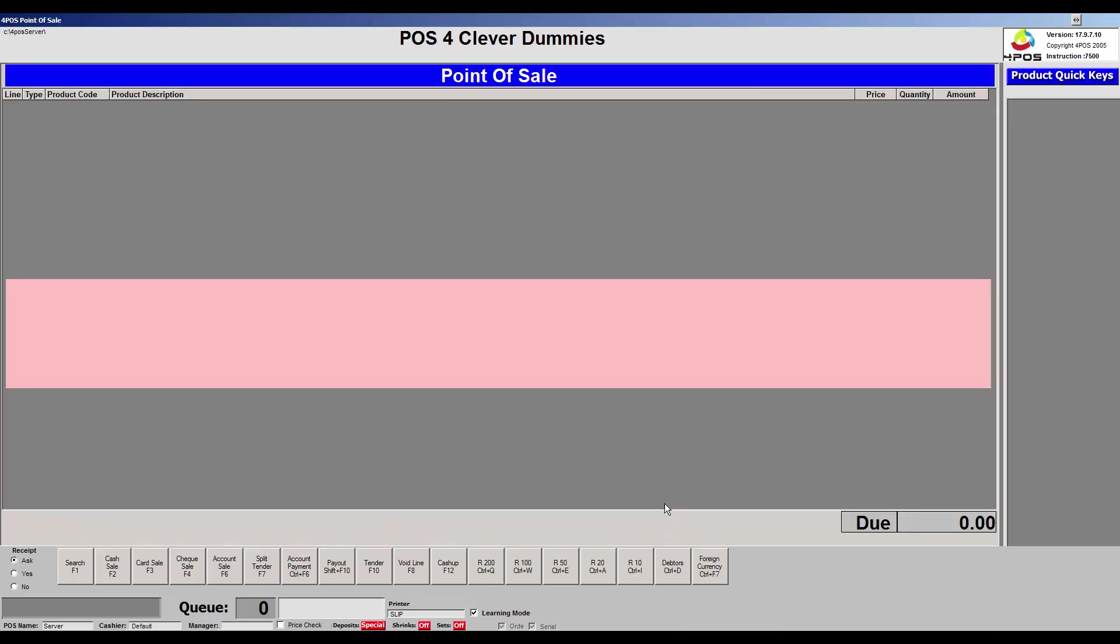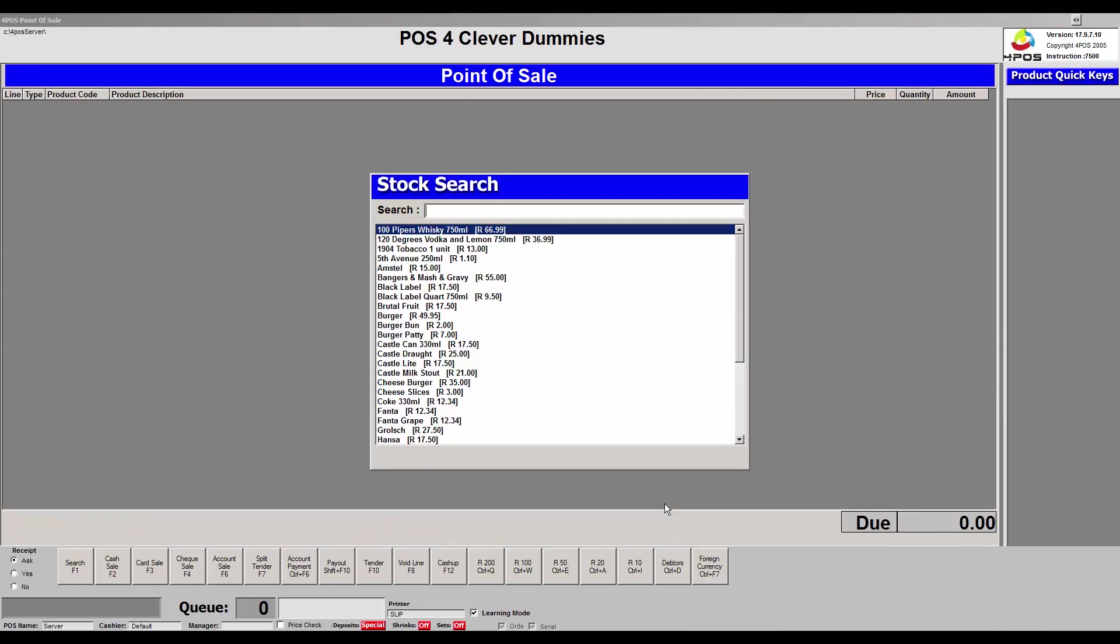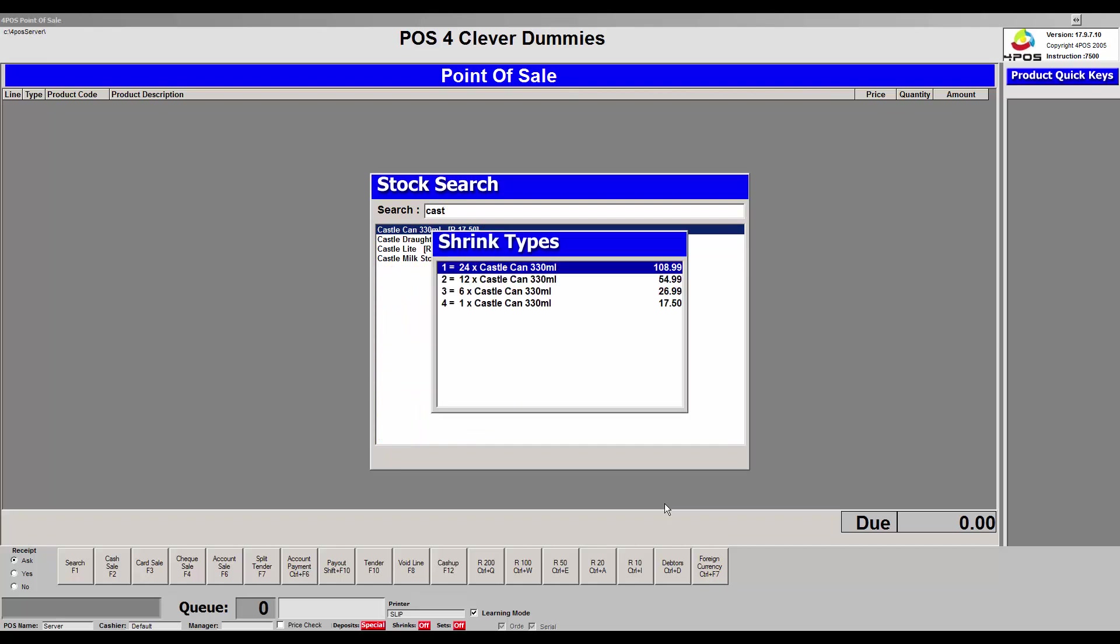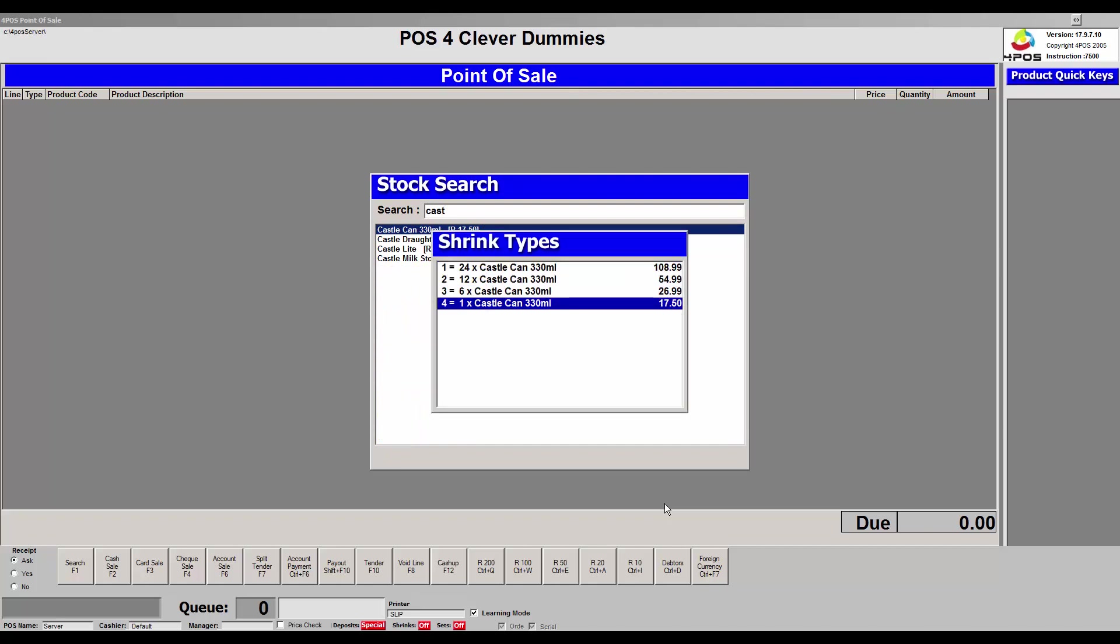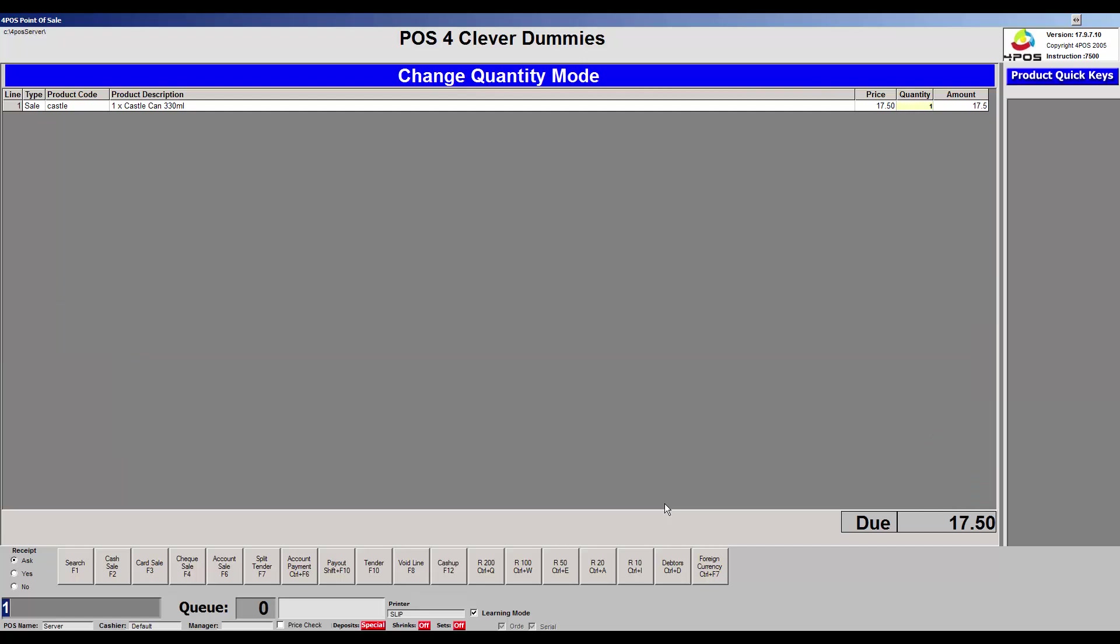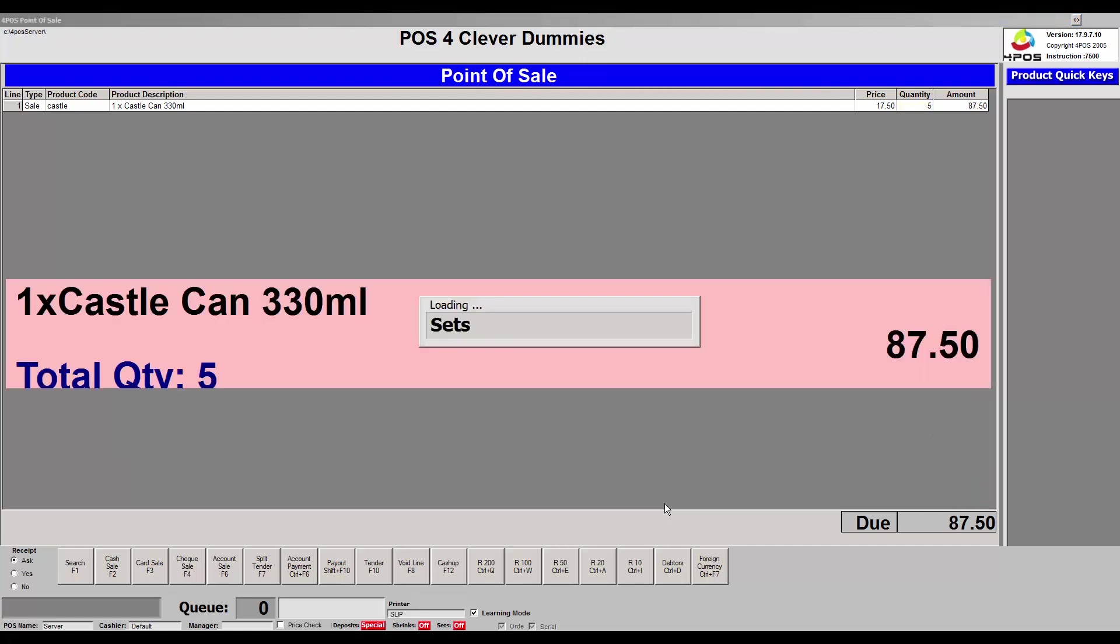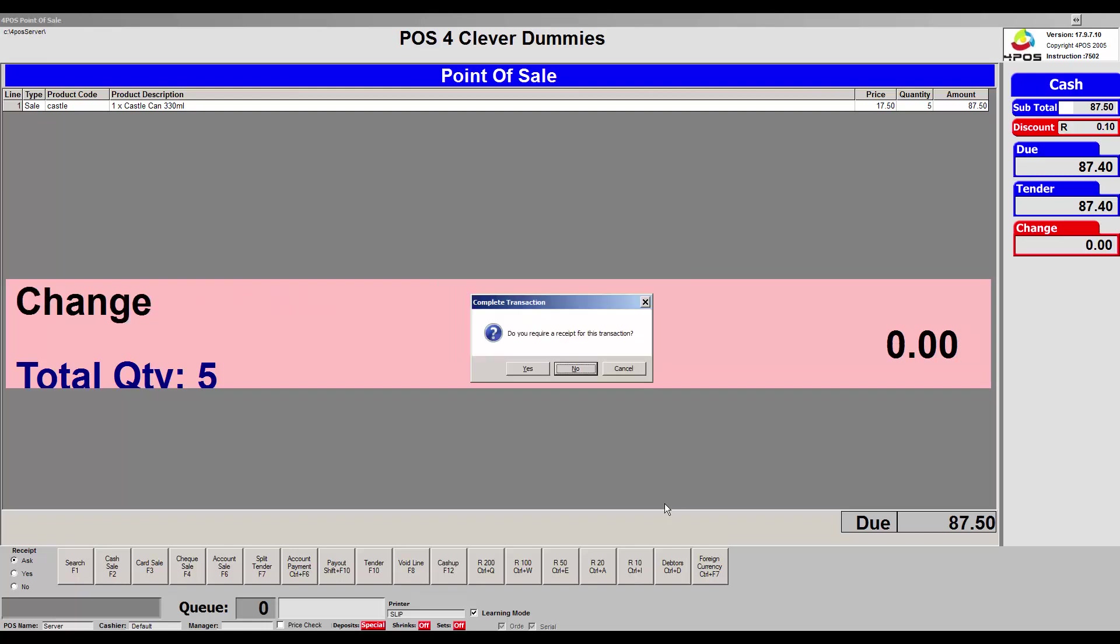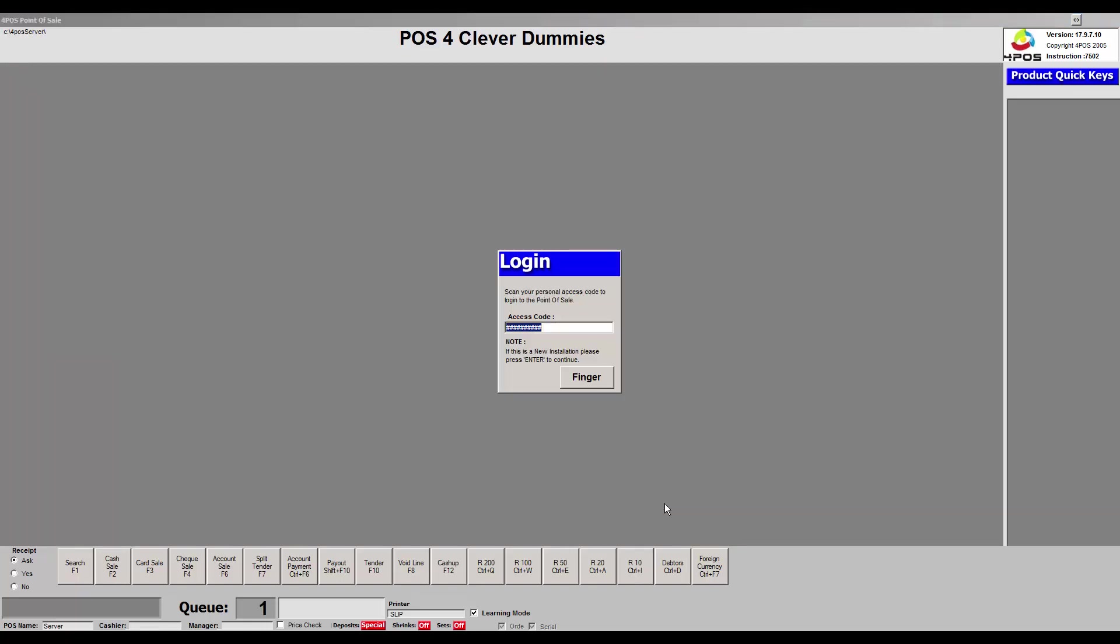So if I go to my point of sale and I log in and I'm going to sell my Castle Can now. For sake of argument we're going to say I'm selling five, so I'm pressing the star button times five. I'm pressing F2. I have an option to prompt for the order number. I'm just putting something in there. Do you receive now? Thank you. Okay, done.